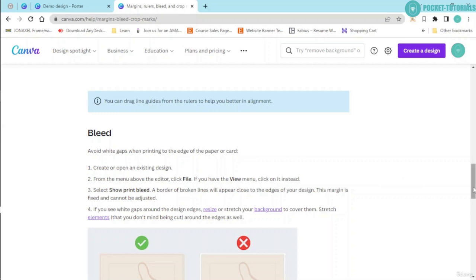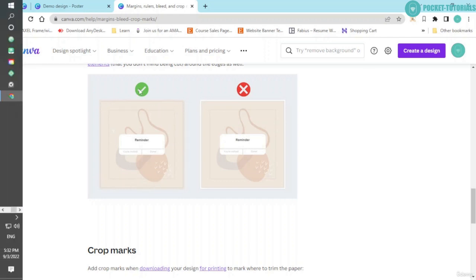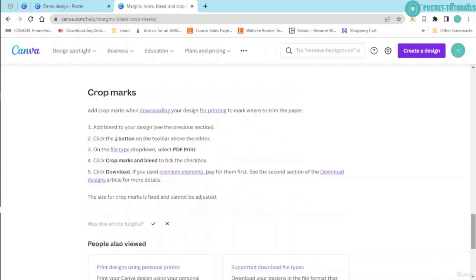Avoid white gaps when printing to the edge of the paper or card. They have also shown an example over here. You can see this. This is perfect. And this is not perfect because when printed, you can see these white gaps.